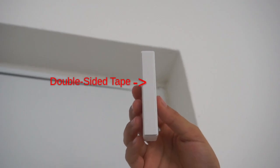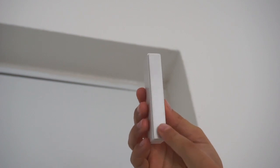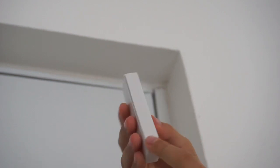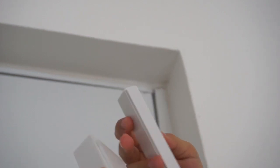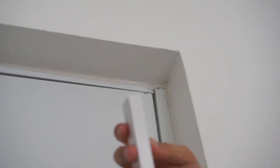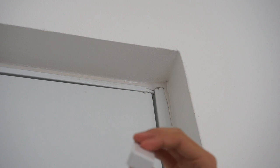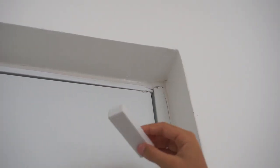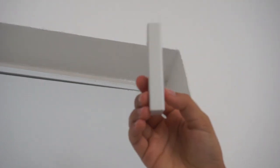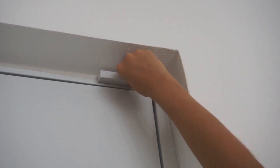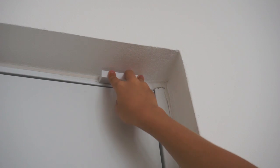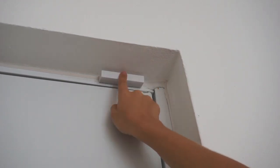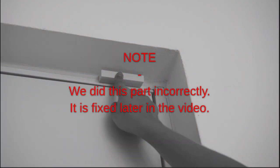After placing double-sided tape at the bottom of the sensor or where we need to place it, we are ready to put it on our door or window. We are going to place this piece up here.